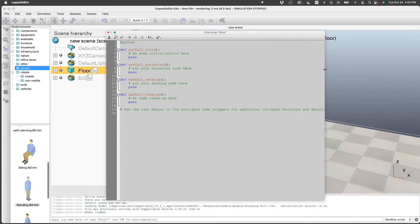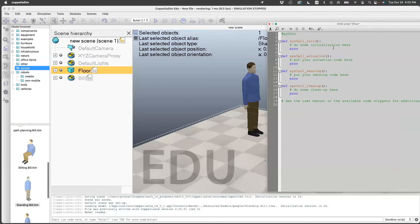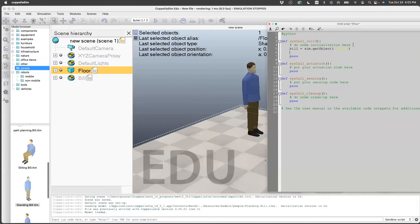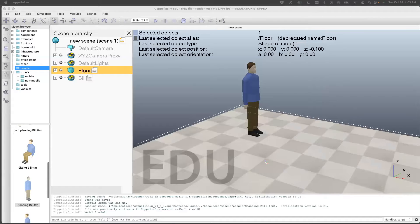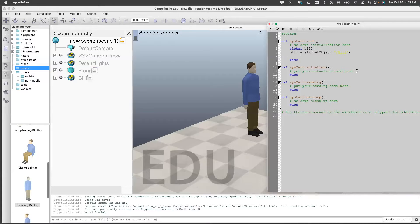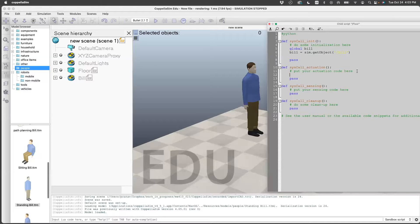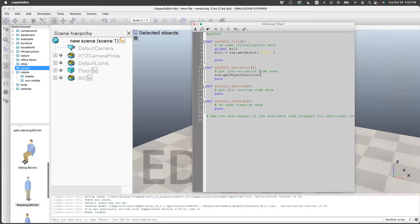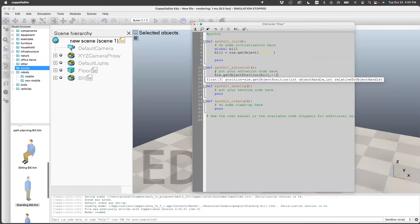First I will move Bill using some code and without using a slider. Let me create an object for Bill. Bill is sim.getObject('Bill'). Now that we have got Bill, let us try to set its speed. For that, first we'll define a global Bill. Now we'll put the code here. First thing we get is the position of Bill, so for that I use sim.getObjectPosition. The syntax requires passing the object handle — that will be Bill — and relative to handle, which is the world denoted by minus one. The output is the position.